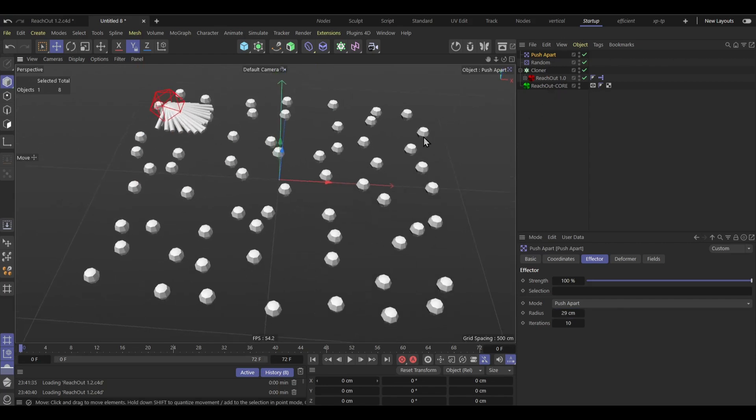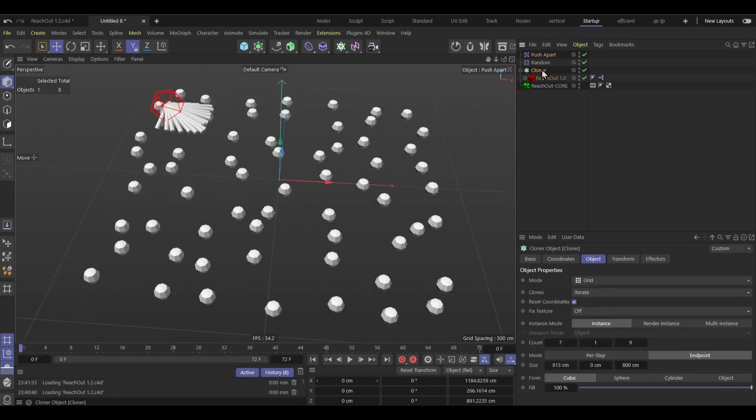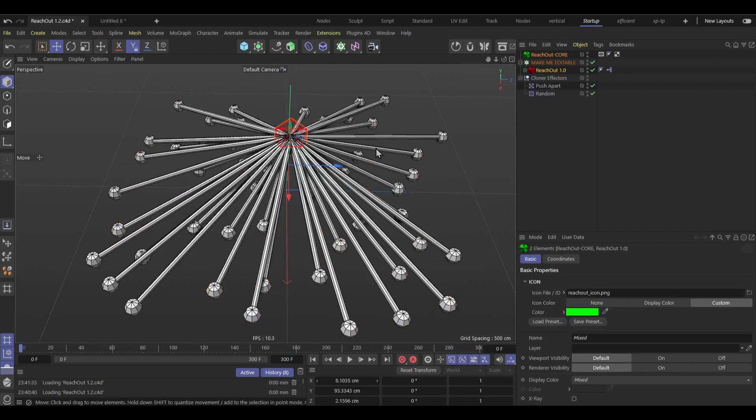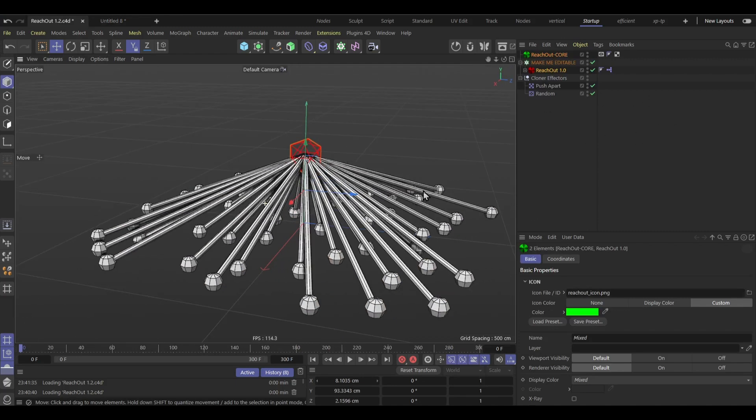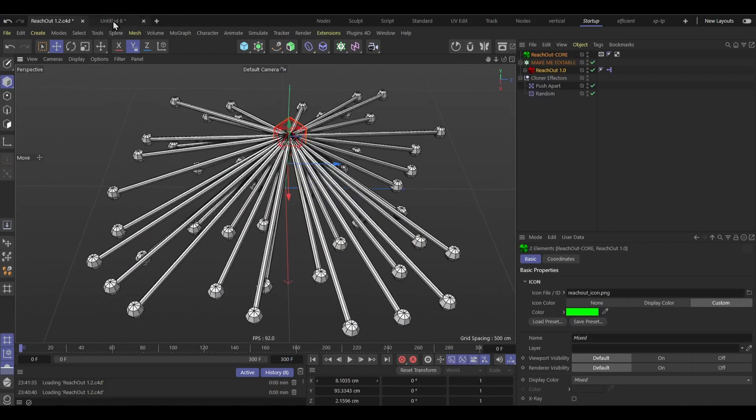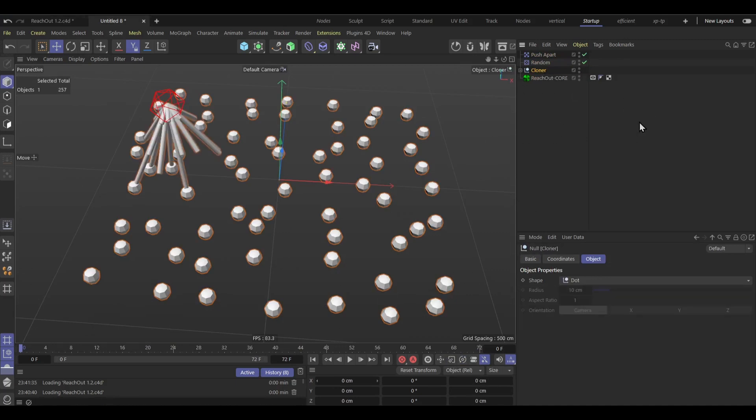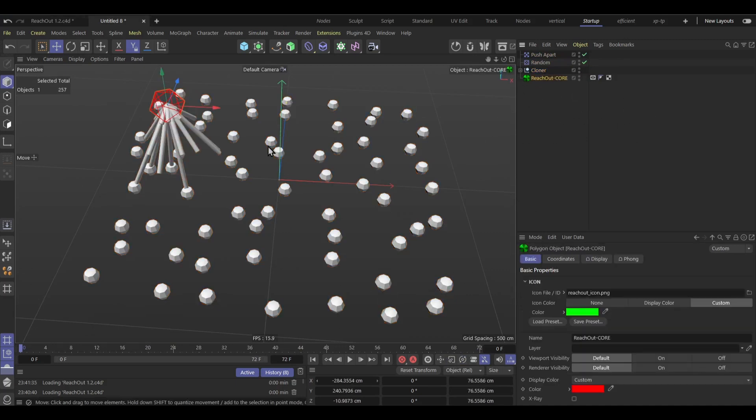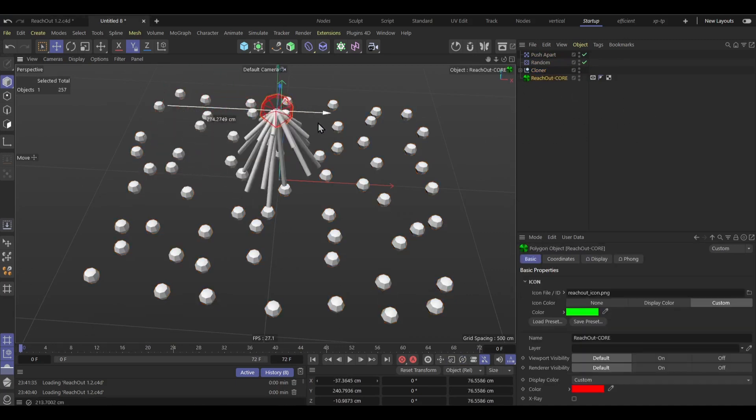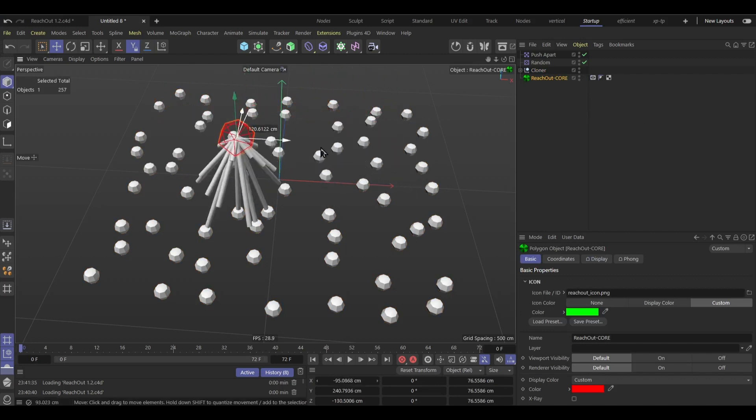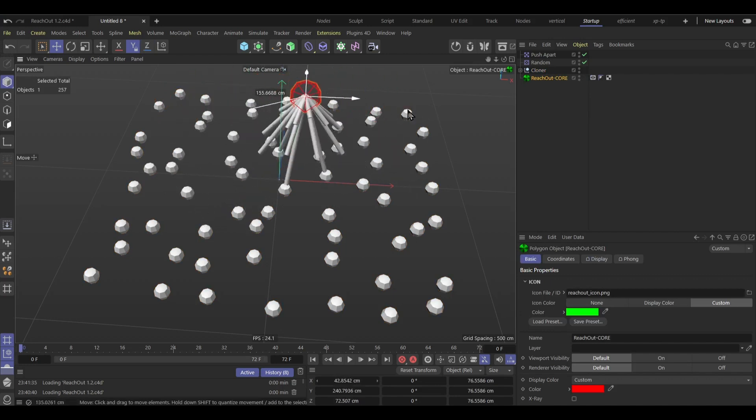So there it is, so we're basically right where we left off at, which is this. So yeah, you can just make the cloner editable and there you go, it all works very nicely.